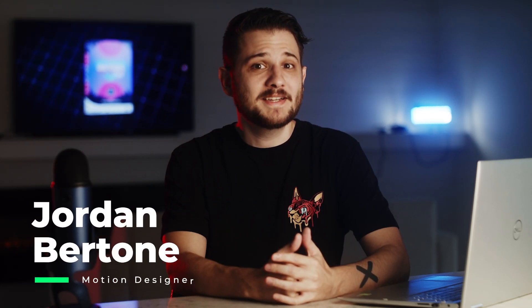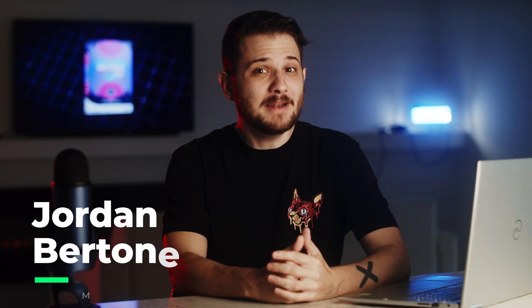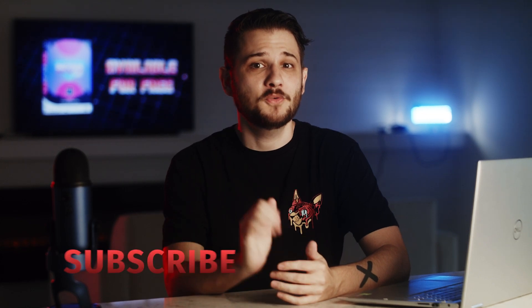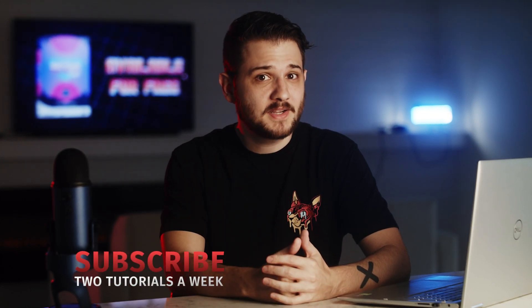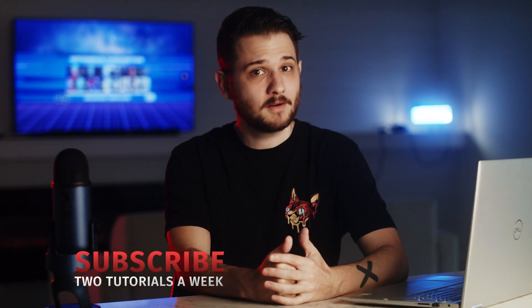Plugins are a great way to save time and make your life easier in After Effects, and today I'm going to be showing you 5 free plugins that you may not have heard of.